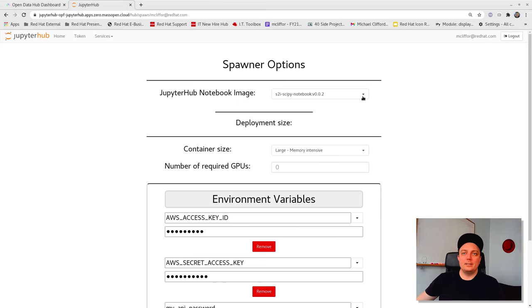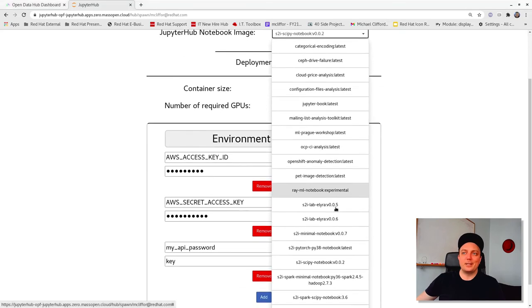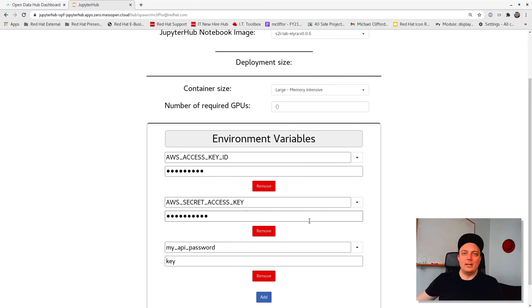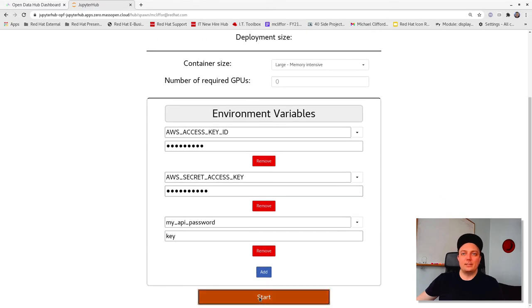This should bring us back to the spawner page where we can select a different image. This time around, let's go ahead and select S2I Alira Lab version 6 and click start.